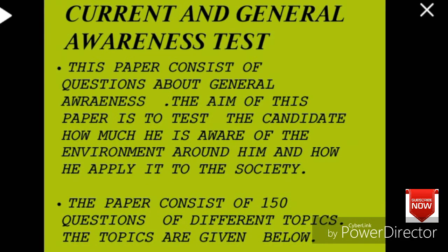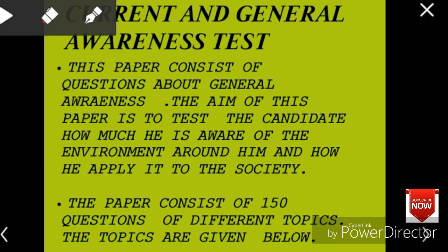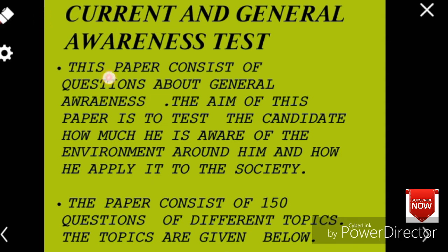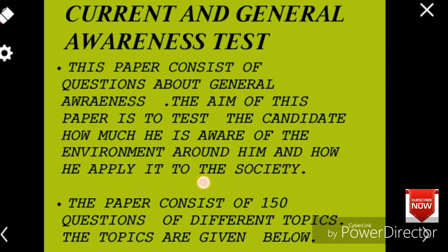Let's discuss a brief description of the paper — Current and General Awareness Test. This paper consists of questions about general awareness. The aim of this paper is to test the candidate on how much they are aware of the environment around them and how they apply it to society. The paper consists of 150 questions from different topics, which are listed below.